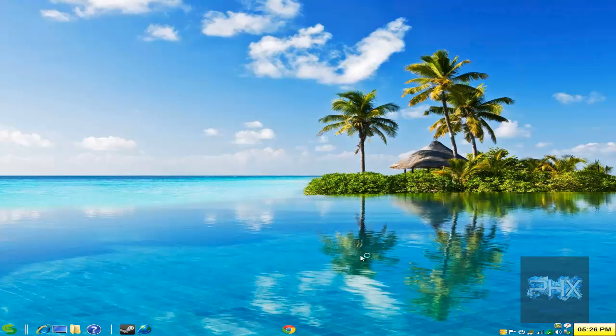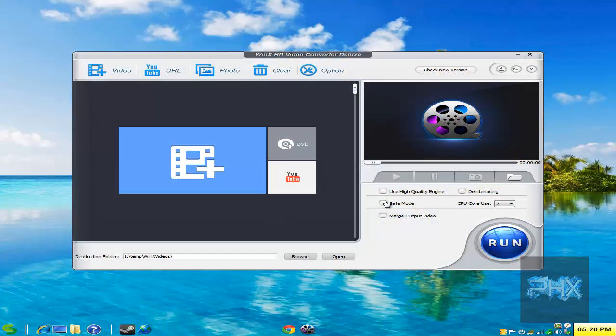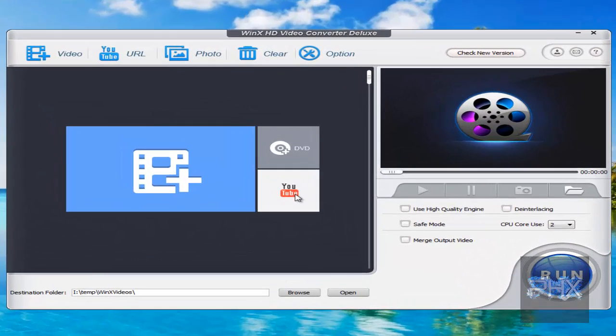So let's go ahead and run the program. And this is what it looks like. So bottom line is, you can add a video, you can add a DVD, or you can add a YouTube.